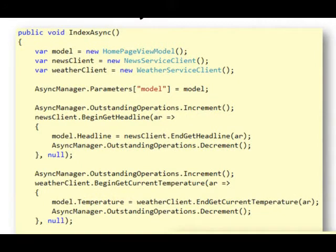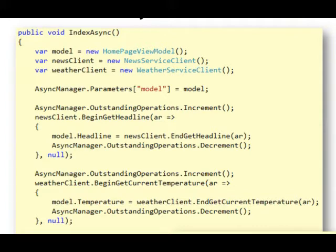So here's the source code where the first part of the action, the IndexAsync, would instantiate some web service clients and kick them off asynchronously.